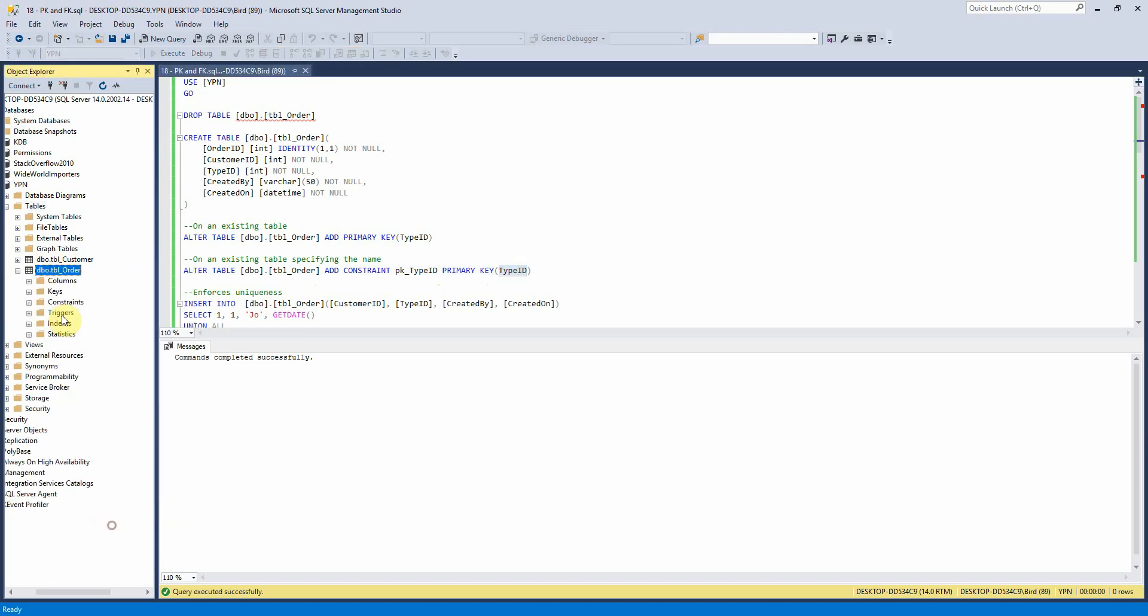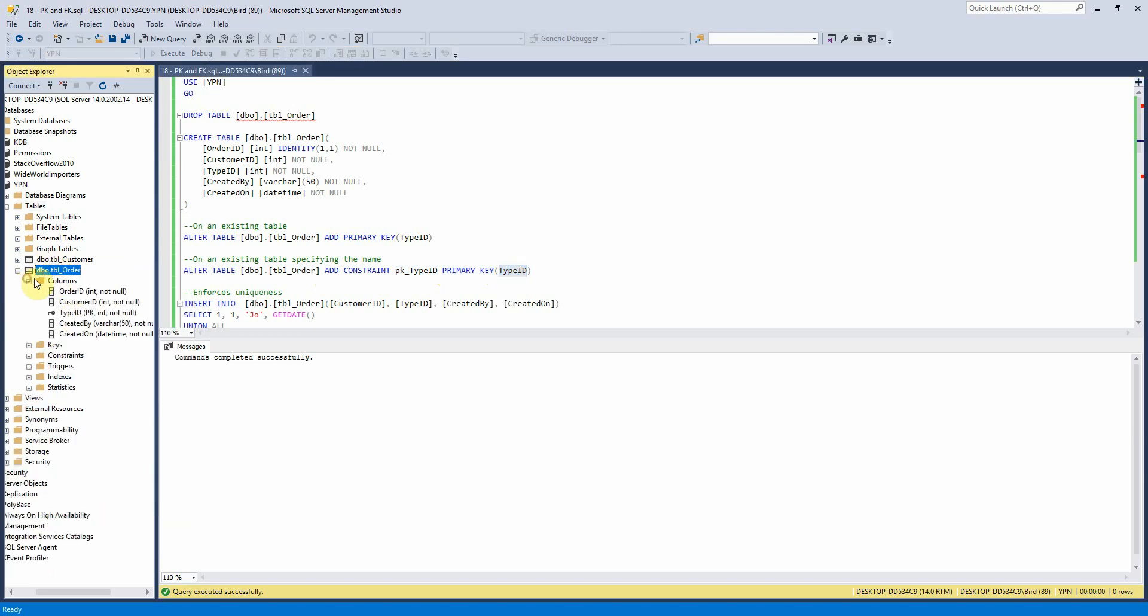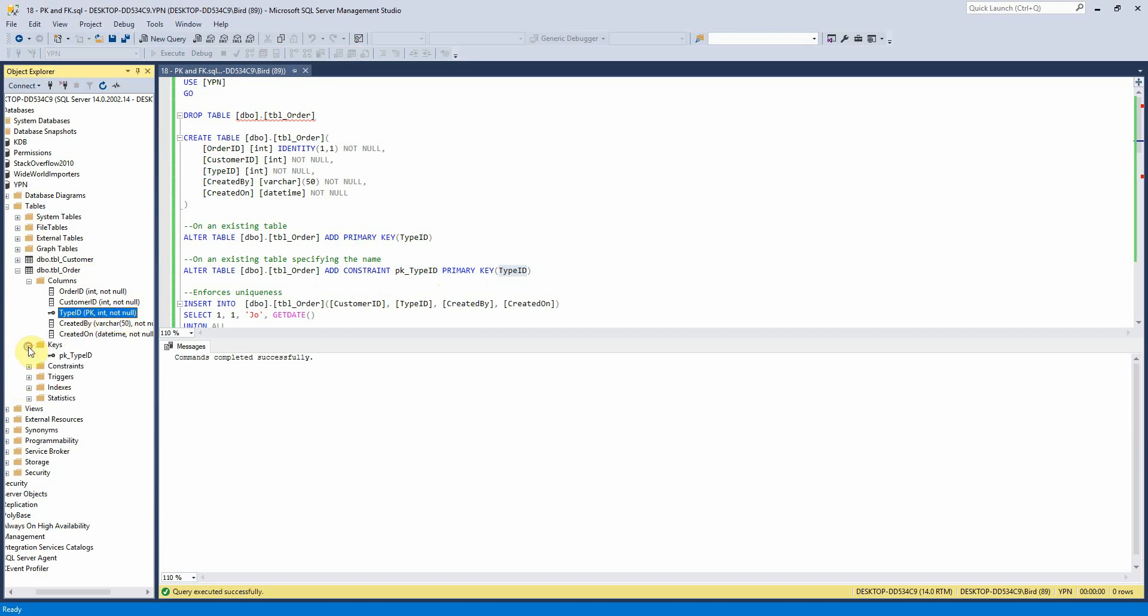So if I just refresh this here we can see here we still have a primary key on type ID but we can see that now it is called PK underscore type ID.